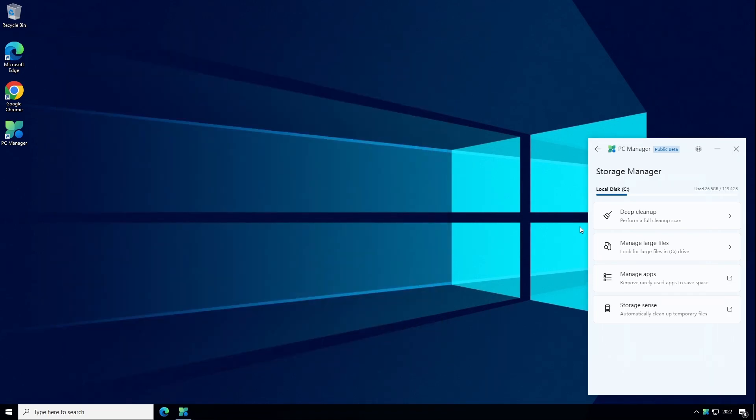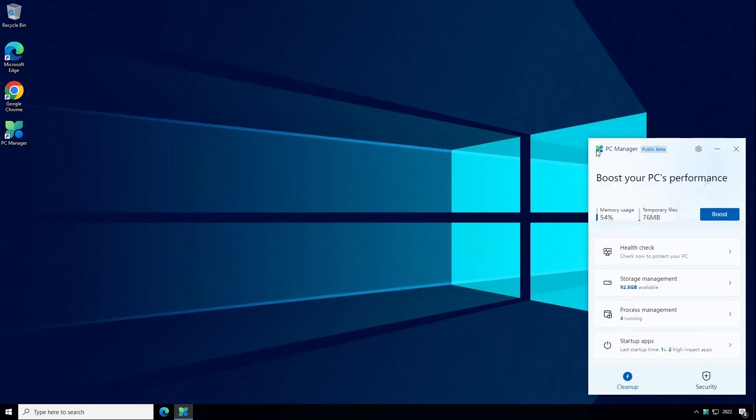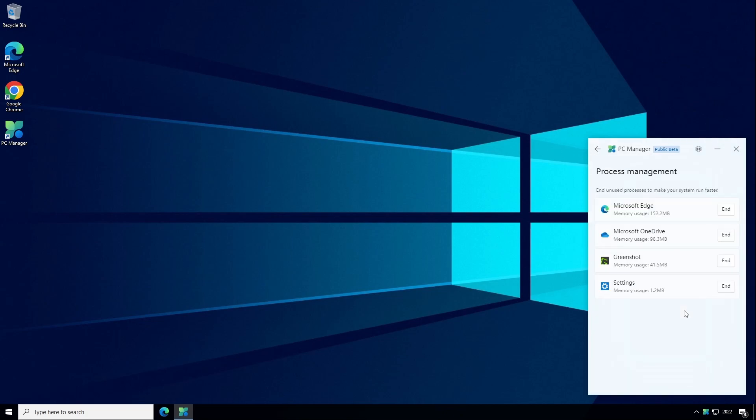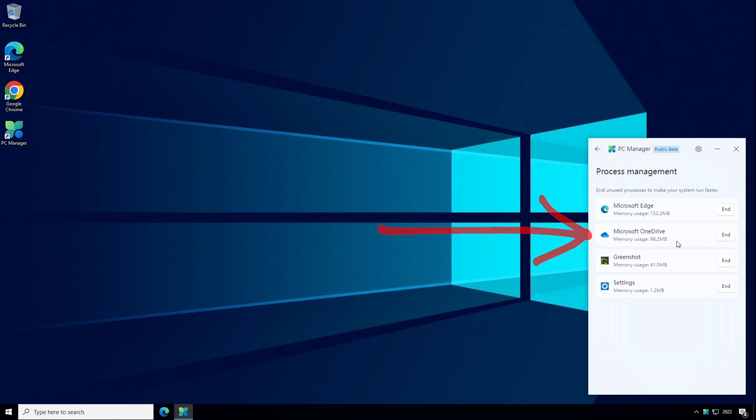So if we go back to the main cleanup tab next section is Process Management and this says you can end unused processes to make your system run faster. You can choose to end an unused process and this will basically terminate the running application or process and free up the resources it was using. So I'm not currently using Microsoft OneDrive so I'm going to end that process and it should release 98 megabytes back to the system for use with other applications. So I'm going to go ahead and click on End.